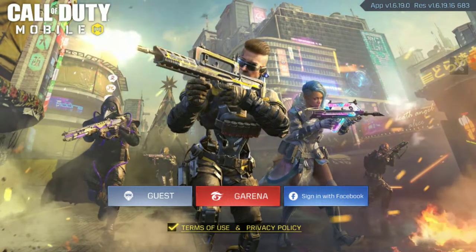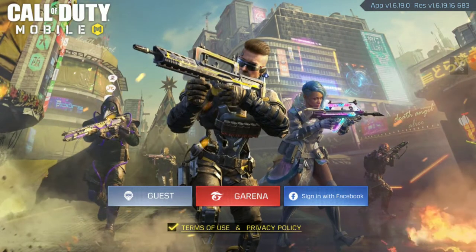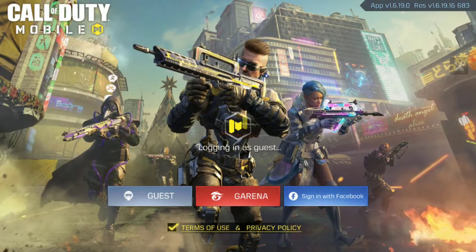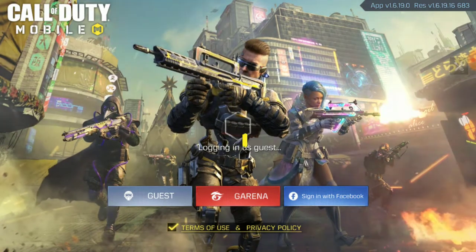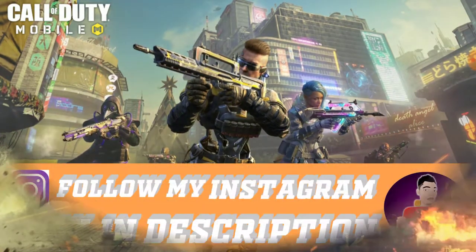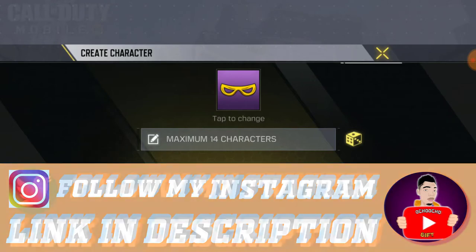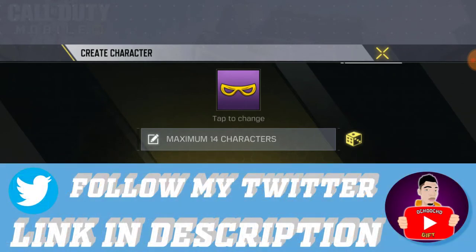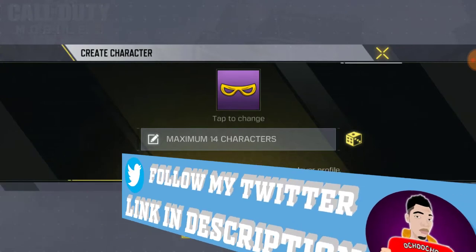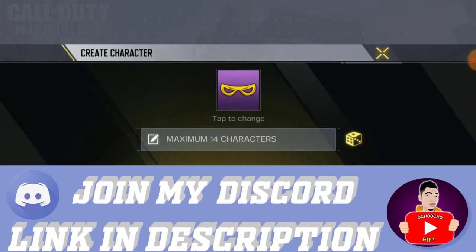So I'm gonna click on the guest account — this is the first time I'm using a guest account, going in to create a new guest account. On global, it asks you which email address you want to use, but Garena did not ask me any of those questions.